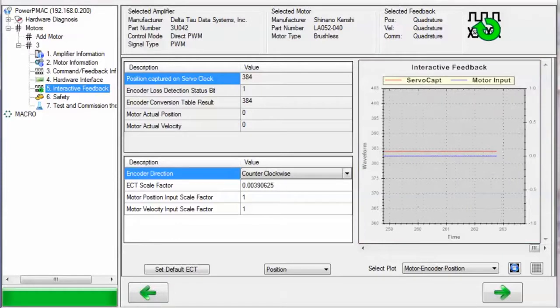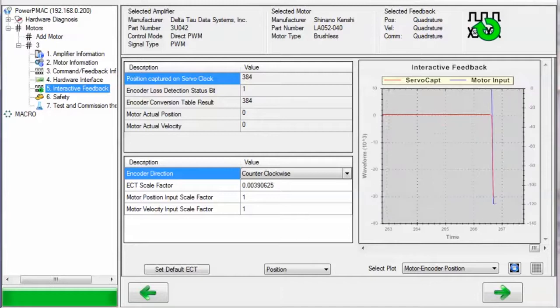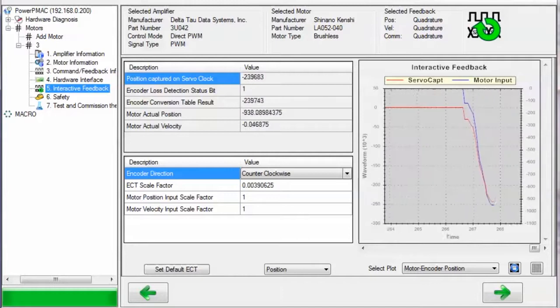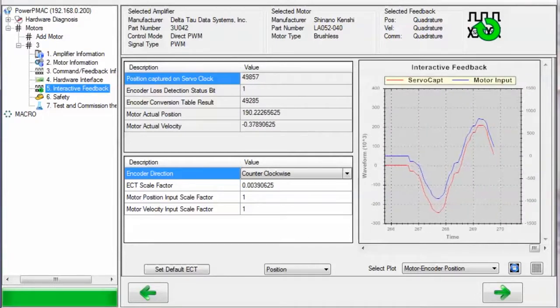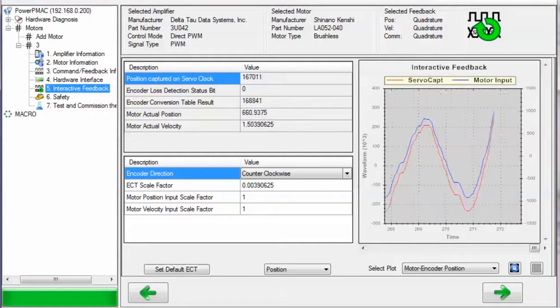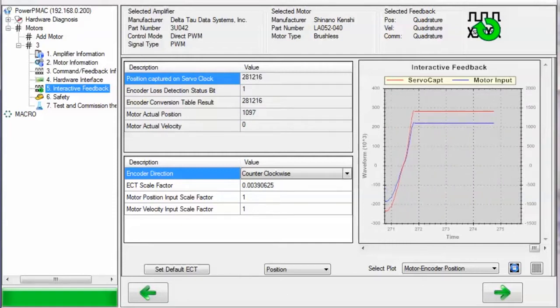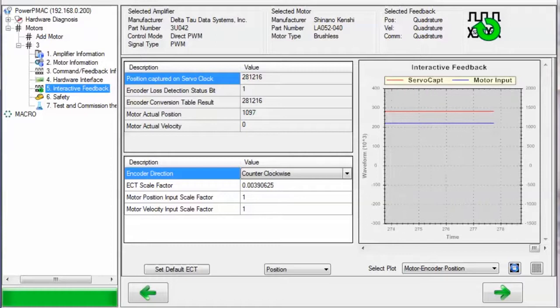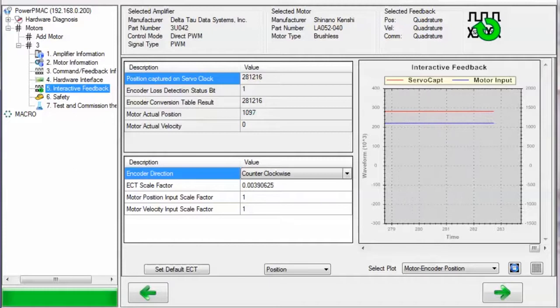Watch as I rotate my motor's shaft. You should be able to see positive motion on the graph corresponding to the positive encoder direction you specified in the bottom left section of this page, and negative motion in the opposite direction.